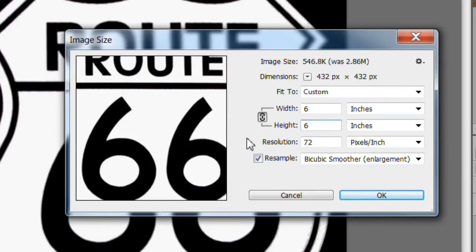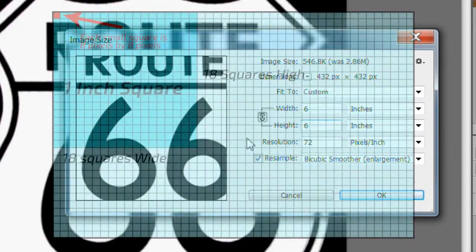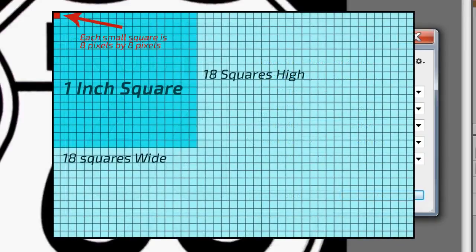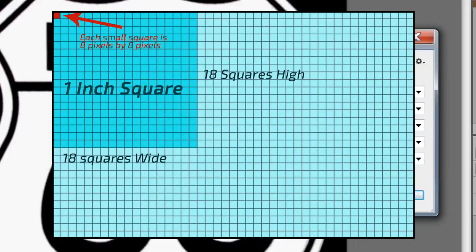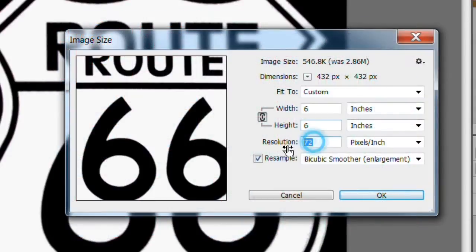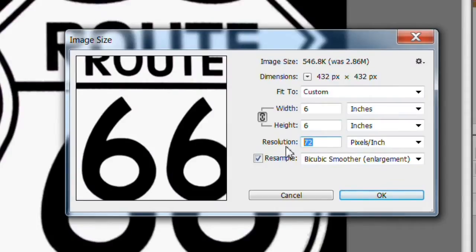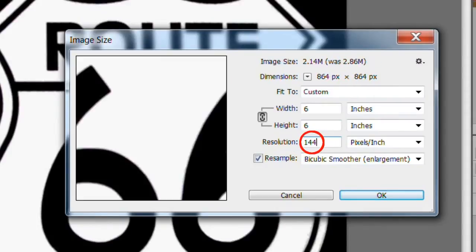To make this a semi-realistic cross stitch look, we will set up 18 cross stitches per inch. Each cross stitch will be 8 pixels square. So we will make the resolution 18 times 8 or 144 pixels per inch. Change the resolution to 144 pixels per inch.